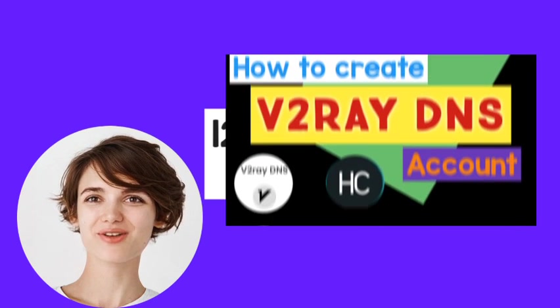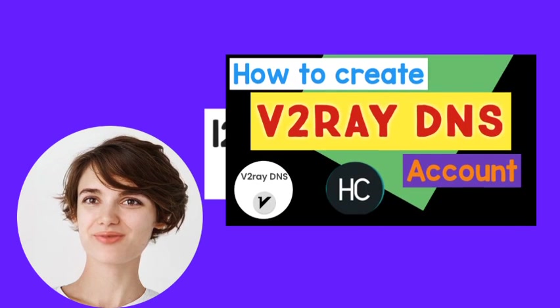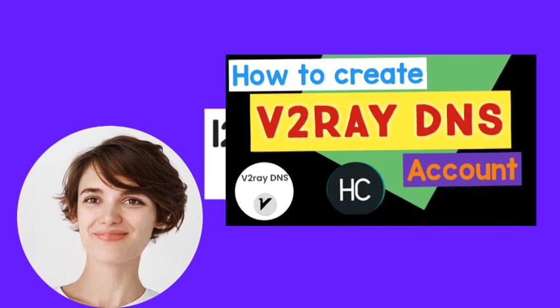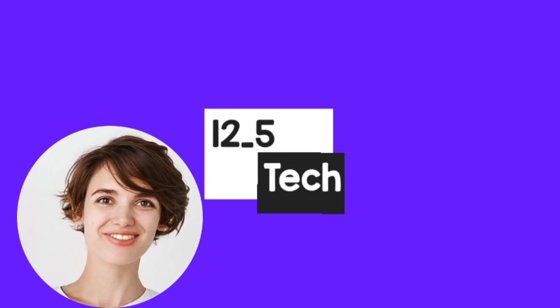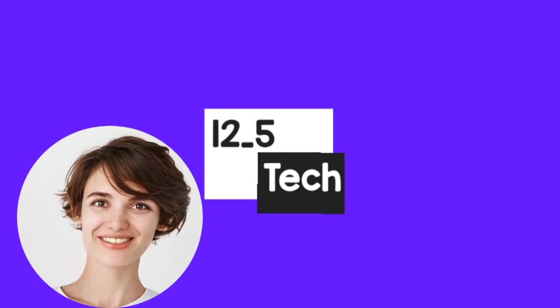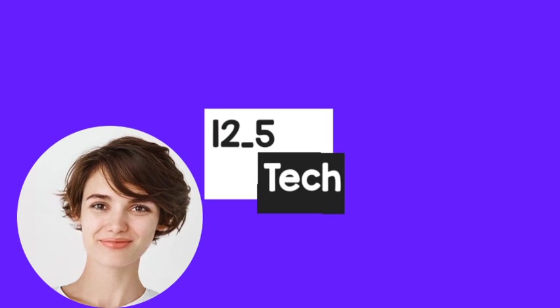If you haven't watched our previous video, where we created a v2ray DNS account, please check it out on our channel before moving forward.